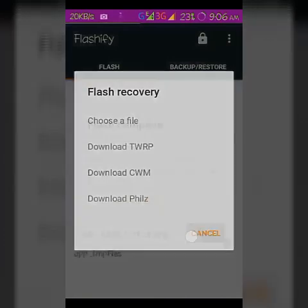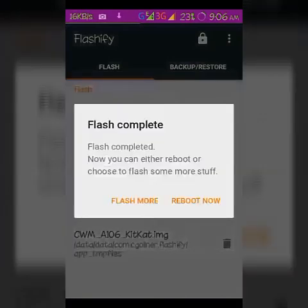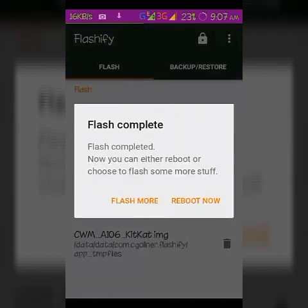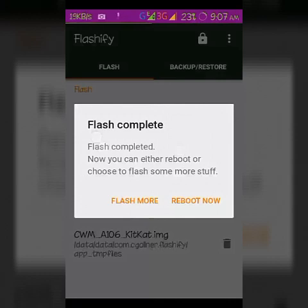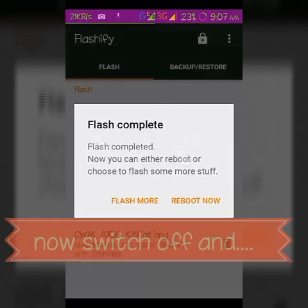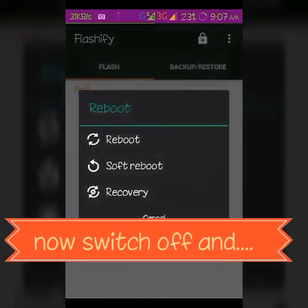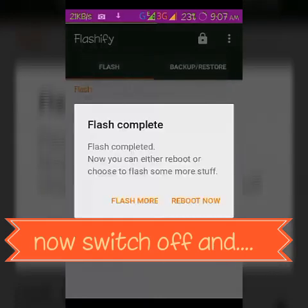Flash complete. Now you can either reboot or choose to flash some more stuff. It's complete — just turn on and you are in the CWM recovery mode. You can easily use it. Just turn off your device, select what to do — reboot now. If I reboot now, it will boot into recovery mode. Thank you.